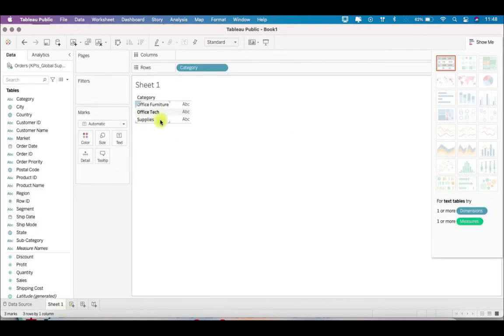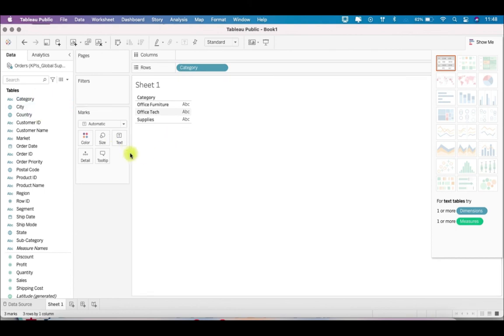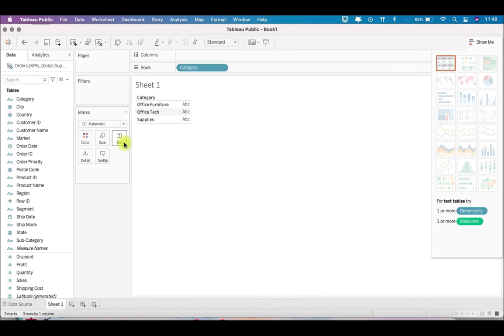So we saw three ways to change the alias of values of a dimension. These are especially helpful when you have values like F and M in your dataset and you want it to be displayed as female and male, so you don't have to write a calculation. I hope you enjoyed this tip and trick. Do like this video and comment which trick do you use. Thank you.